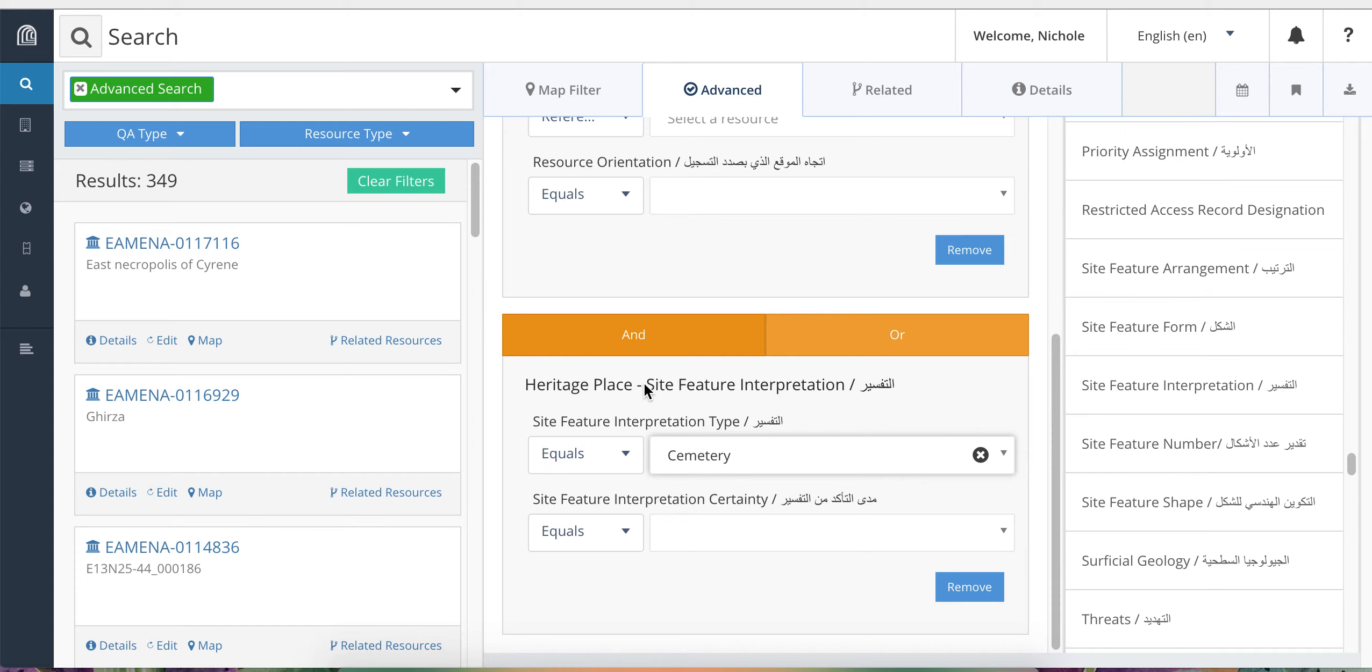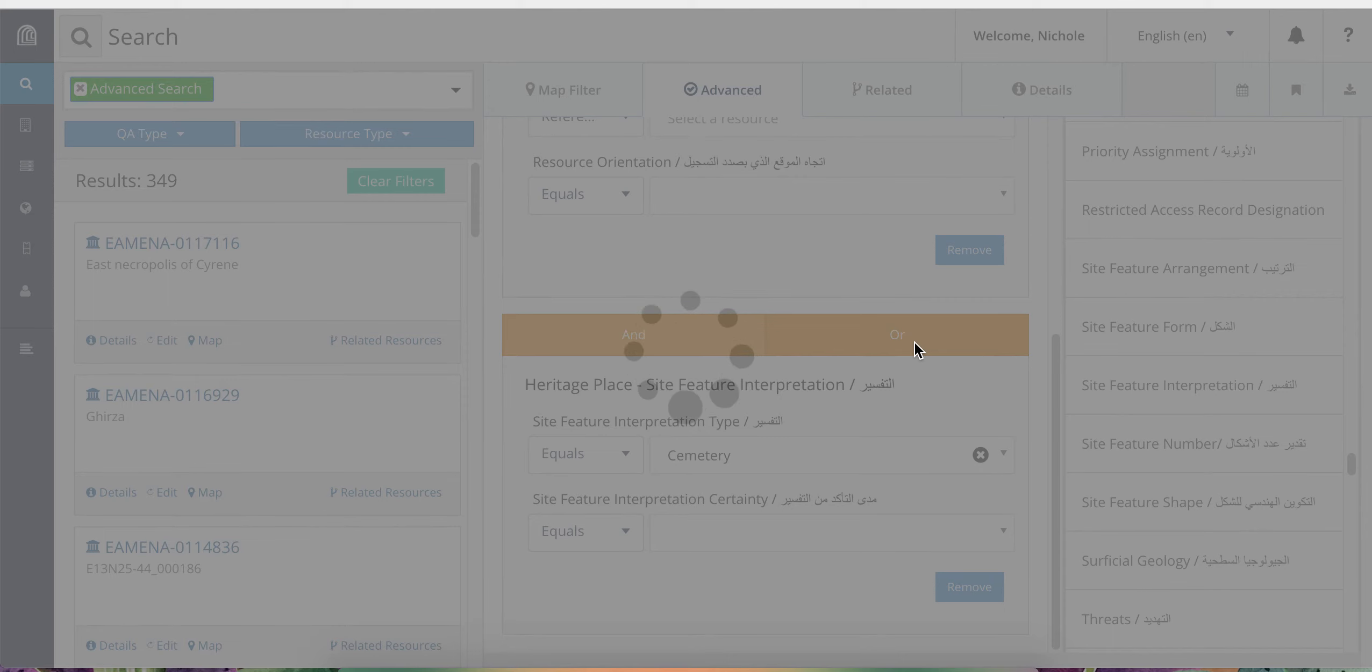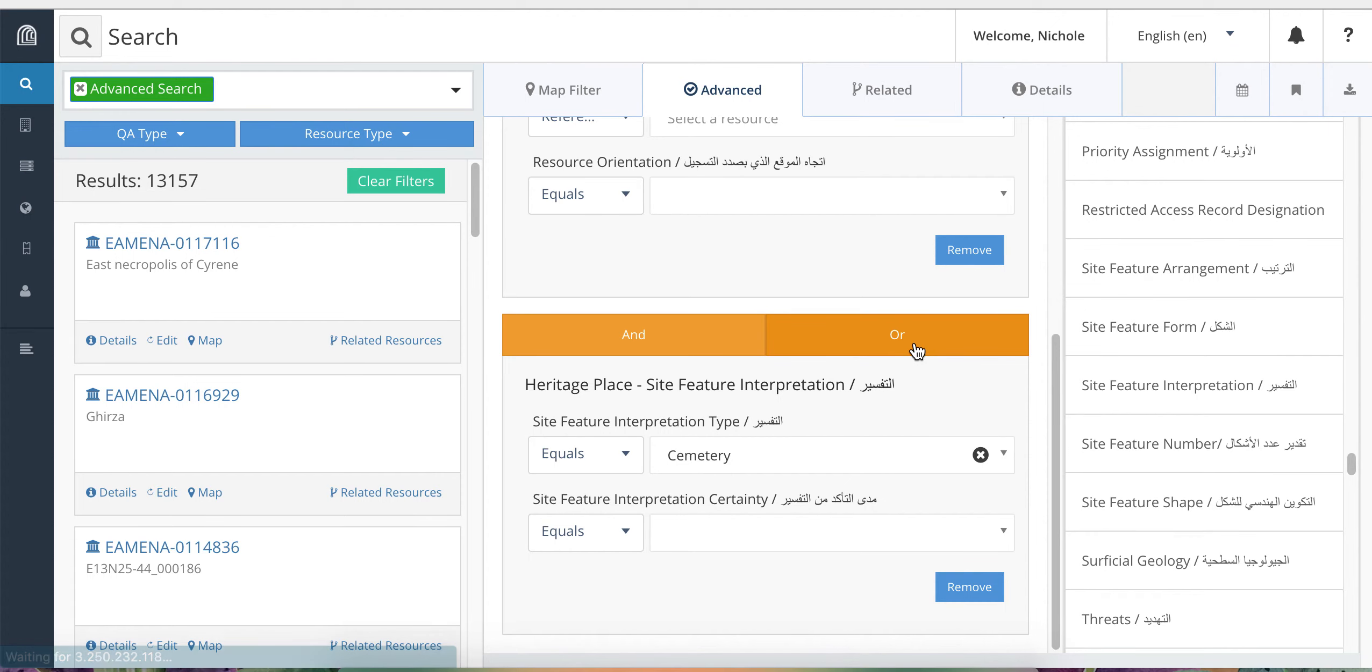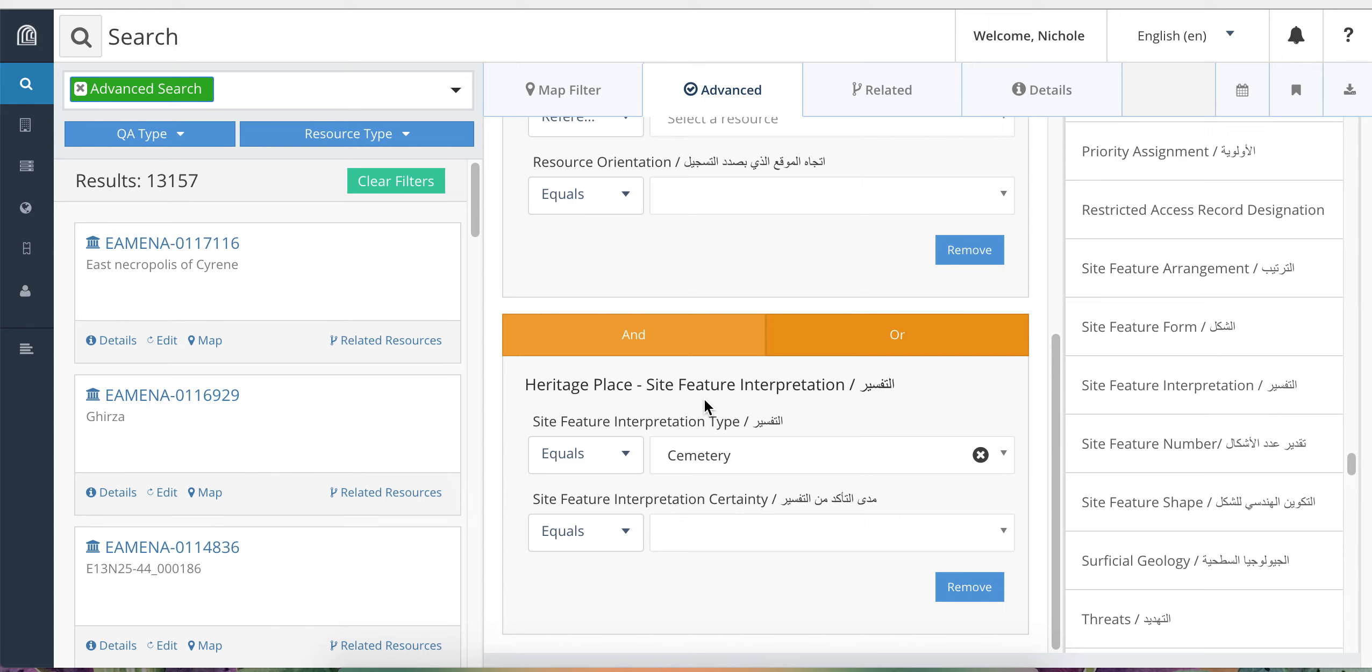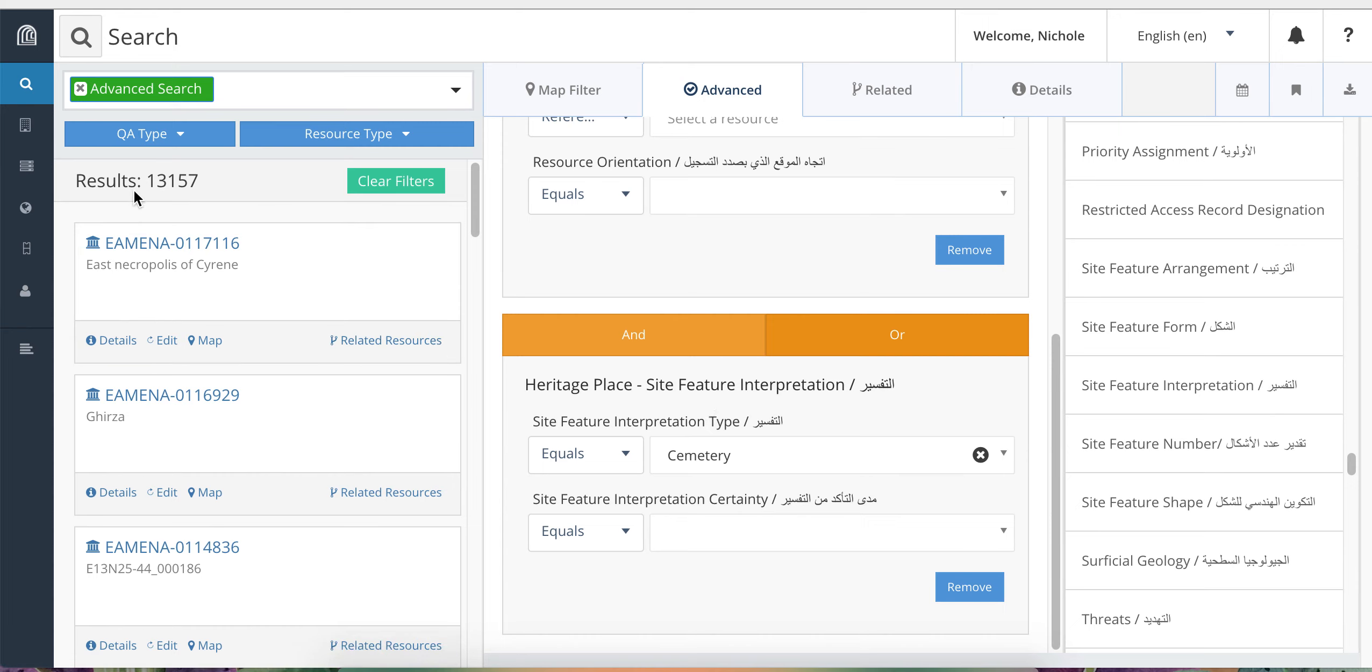However, if we were to change this to OR, just by clicking on OR here, this will change the relationship between the search terms and will return a list of sites that are in Libya OR sites that have been interpreted as cemeteries no matter what country they are in. So it searches for the terms separately. And you can see here that the number of results has increased to 13,157.